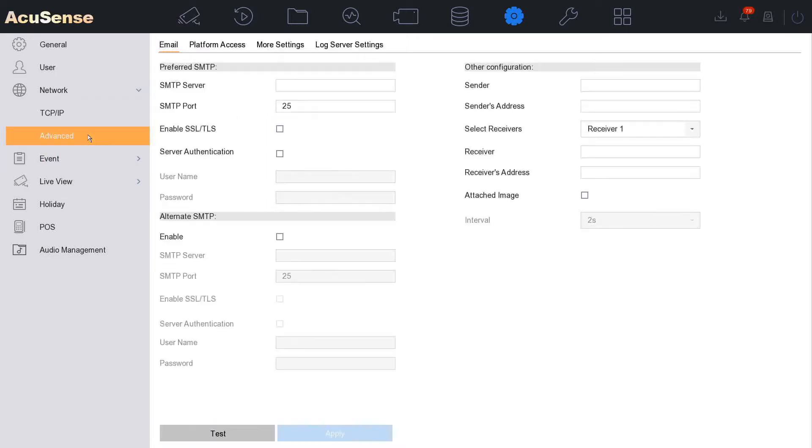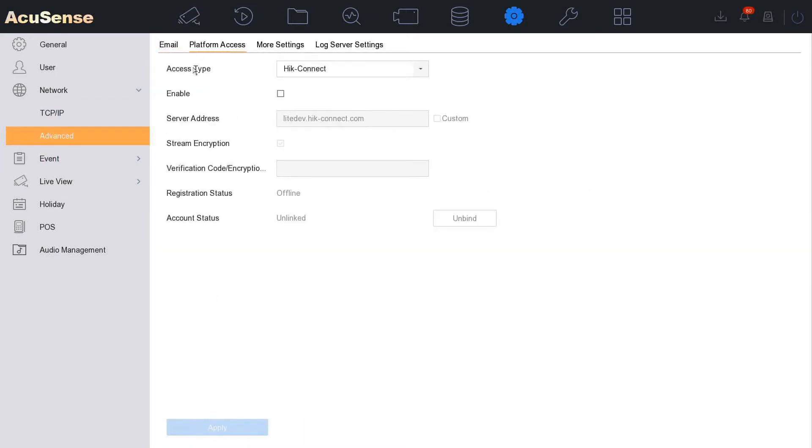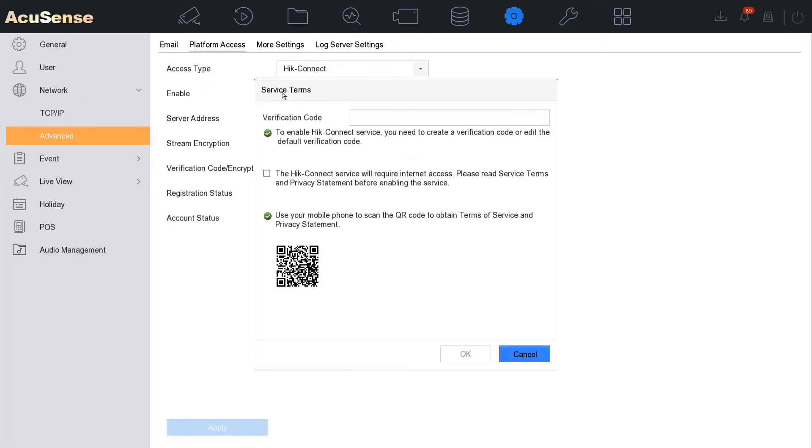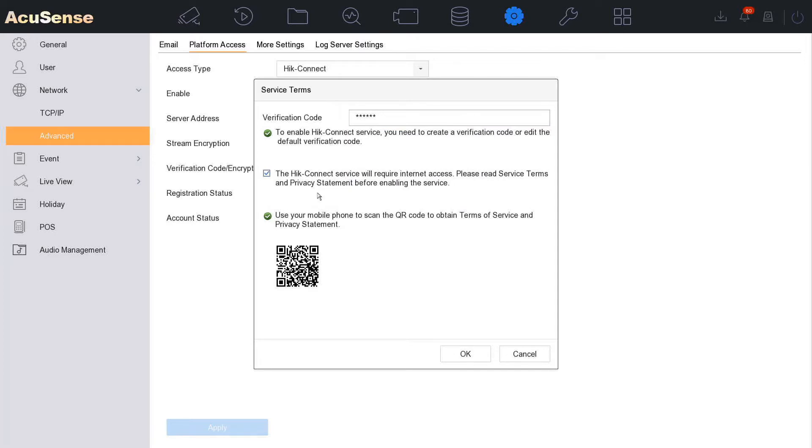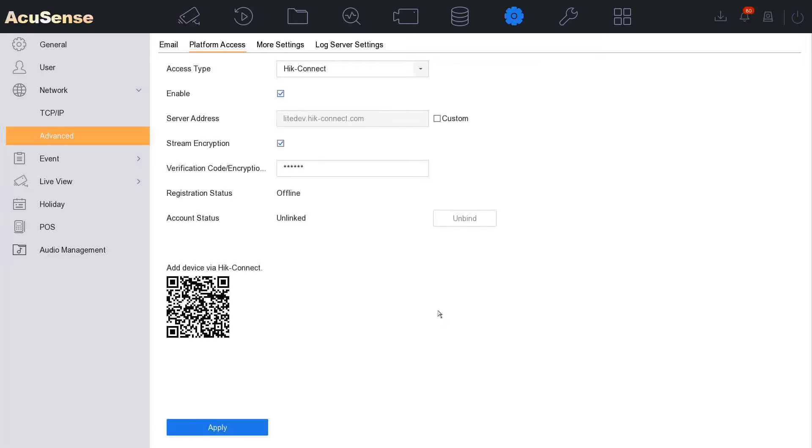Then go straight to Advanced. Under Advanced we have Platform Access. Whatever NVR you're looking at, always look for Network and Platform Access. This is the app, so we're going to enable and put a verification code in. It's going to be one two three four five six. Click on here and go okay.